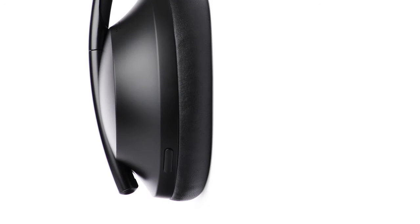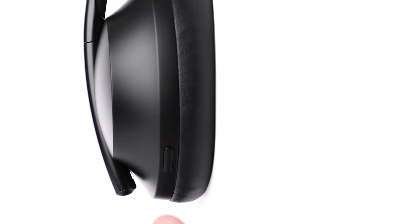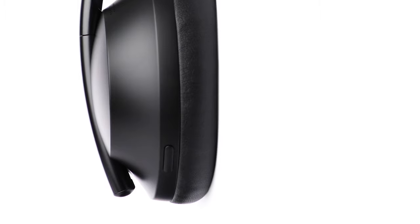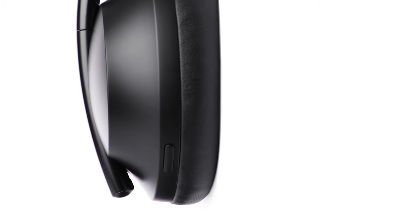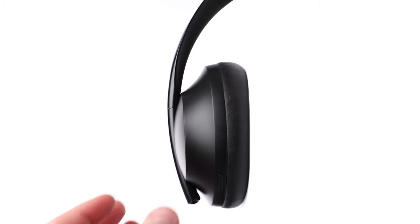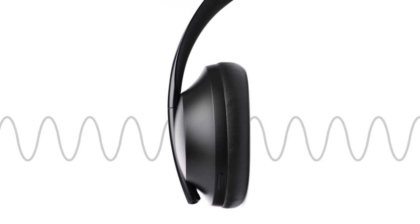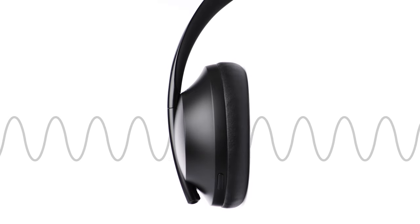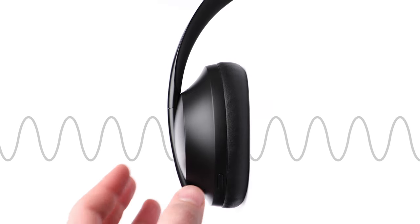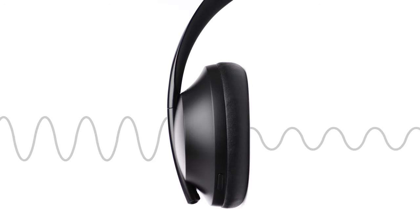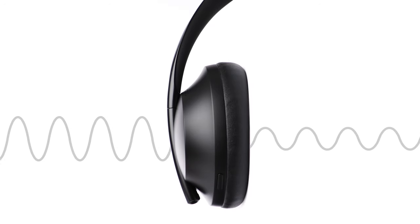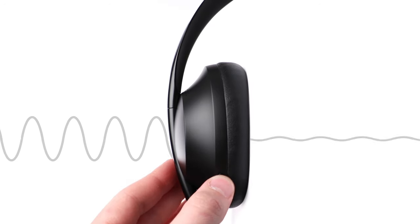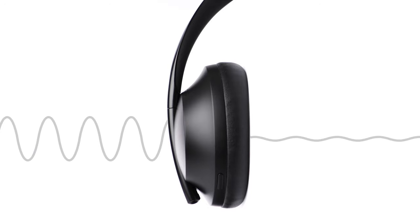On the left side ear cup, you will find the noise control button. Pressing this will cycle through your three favorite noise cancelling levels. By default, the three levels are Zero, which provides full awareness of your surroundings; Five, which provides some awareness; and Ten, which provides full noise cancellation.